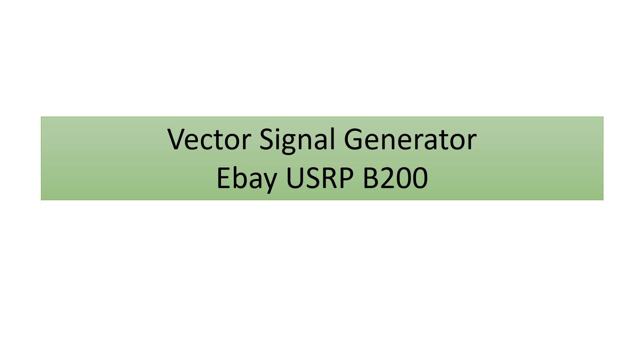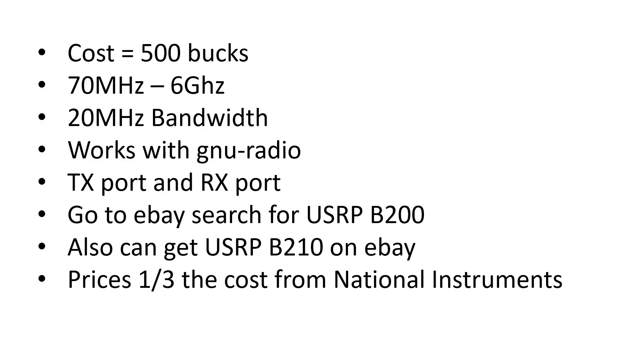Good morning, good afternoon, wherever you are. Today I'd like to talk about a vector signal generator that you folks can buy on eBay. It's the USRP B200. A quick overview of what this little device can do to see if it will meet your application. On eBay you can pick them up for around 500 bucks.